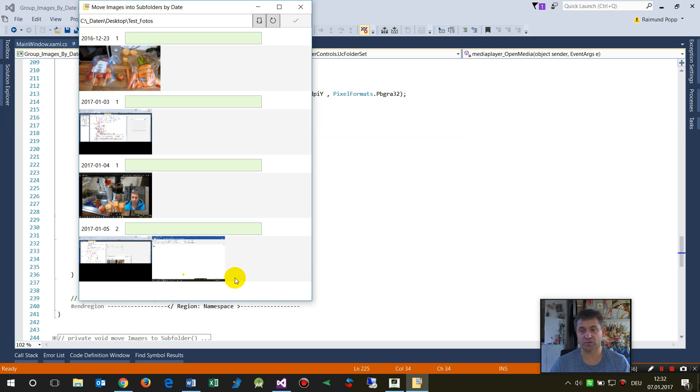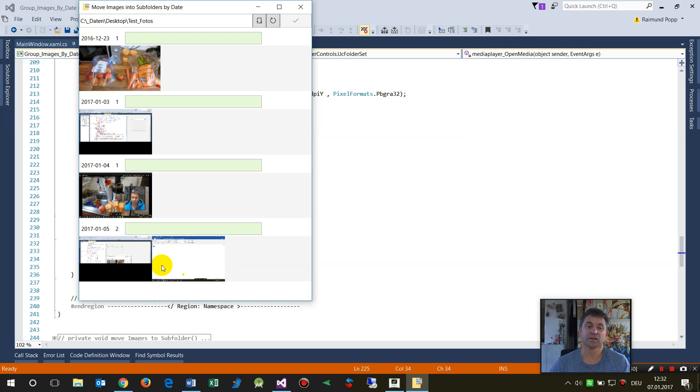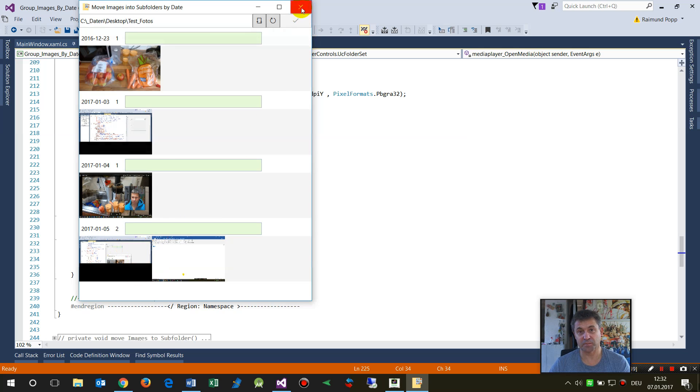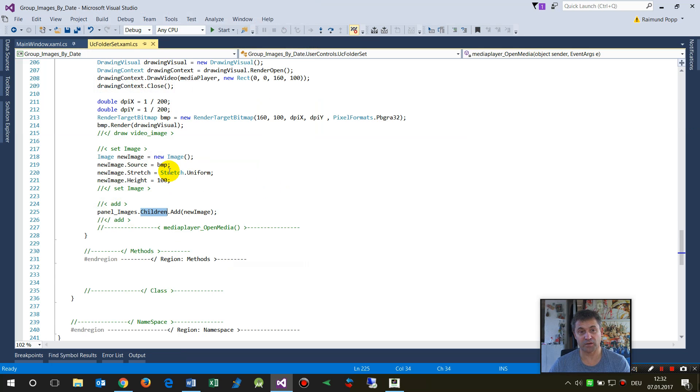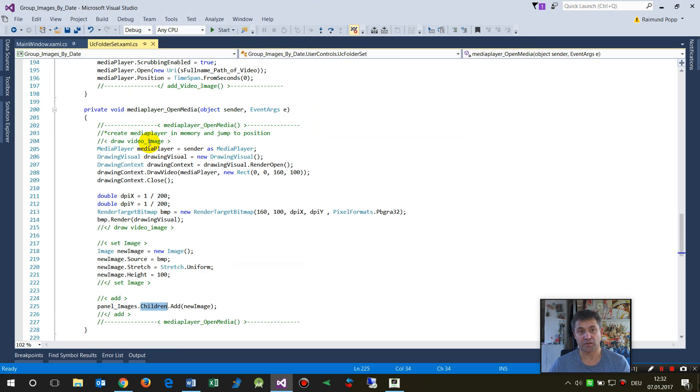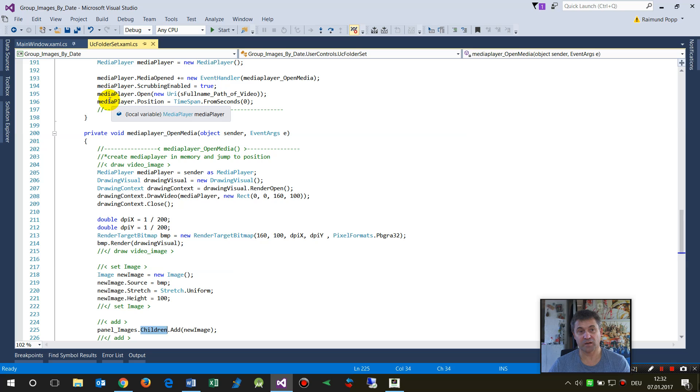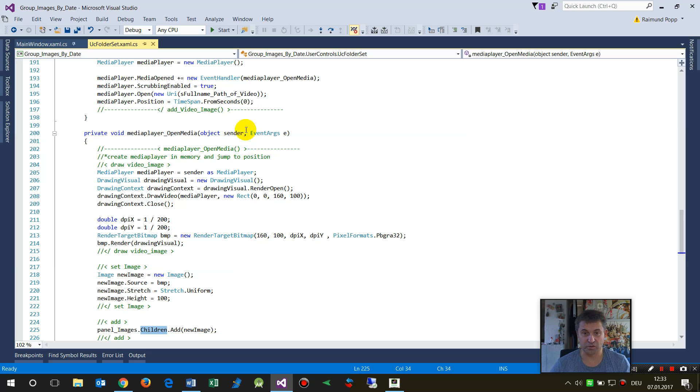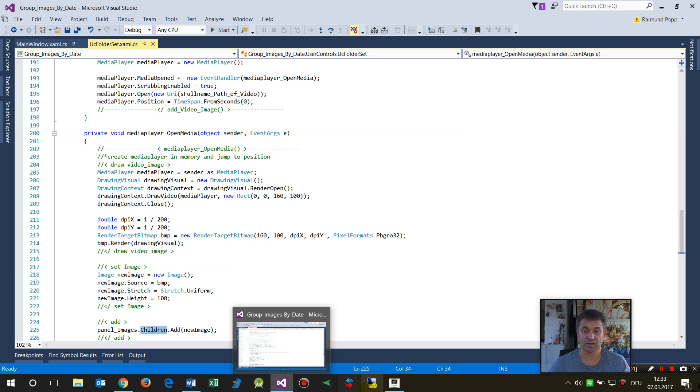It might happen that you have this half video, half image. So you have sometimes to jump on the event media-open position, TimeSpan.FromSeconds, jump to a further position. But it's not really necessary in my case.